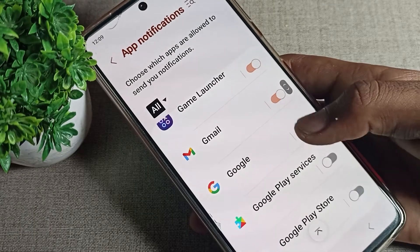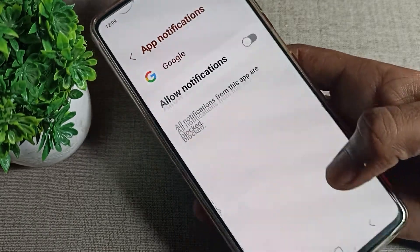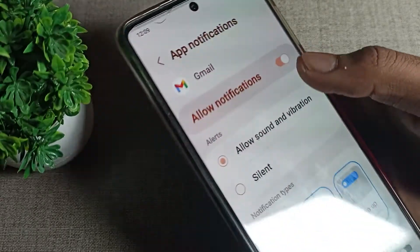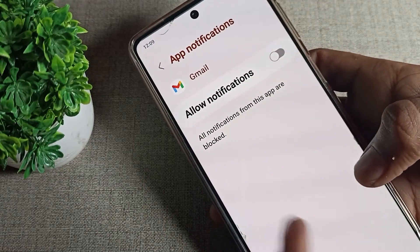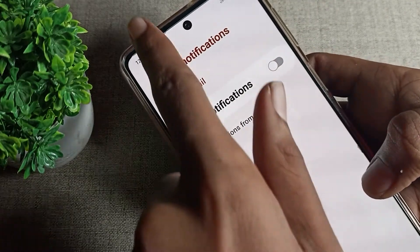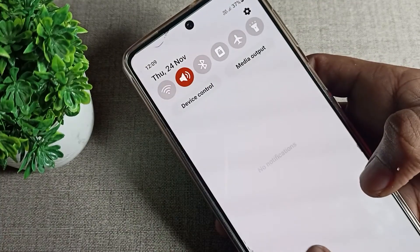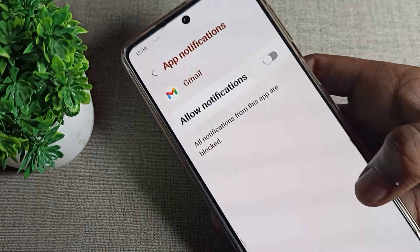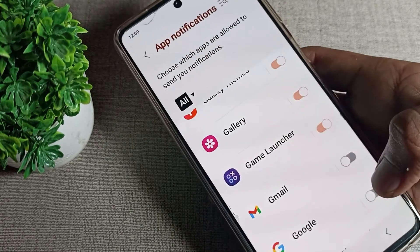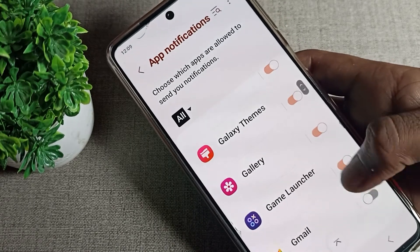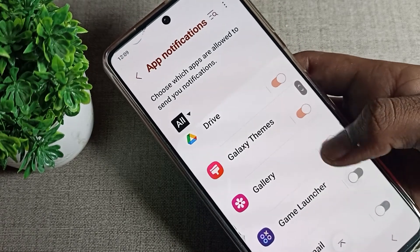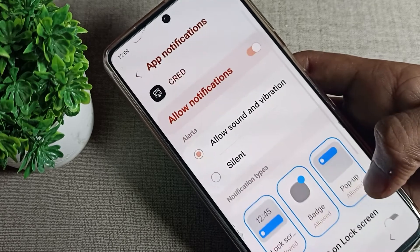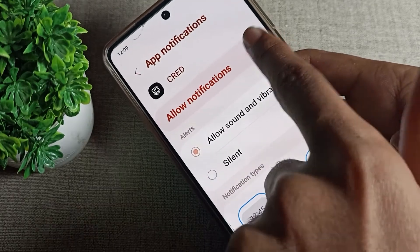Friends, you can see Gmail and Google notifications here — we will disable them from here. After disabling, Gmail notifications will not come on your Samsung phone. But if you want your Gmail notifications back, you will have to enable it again.